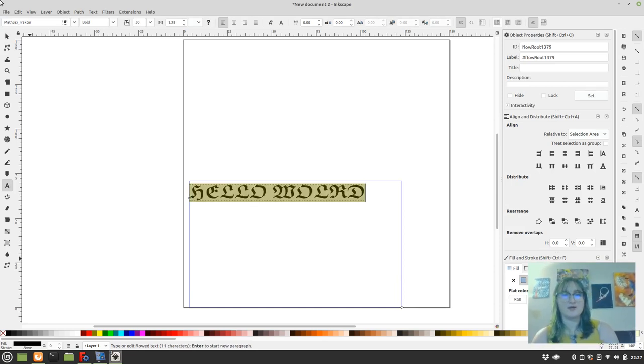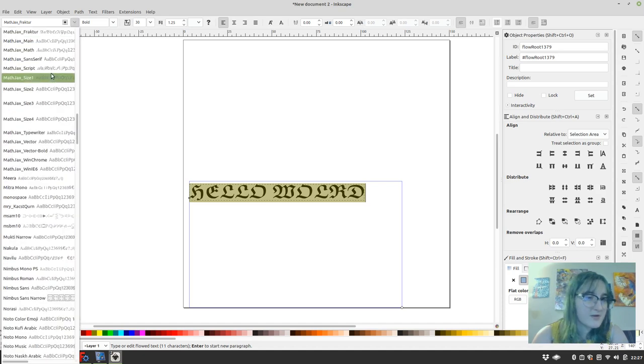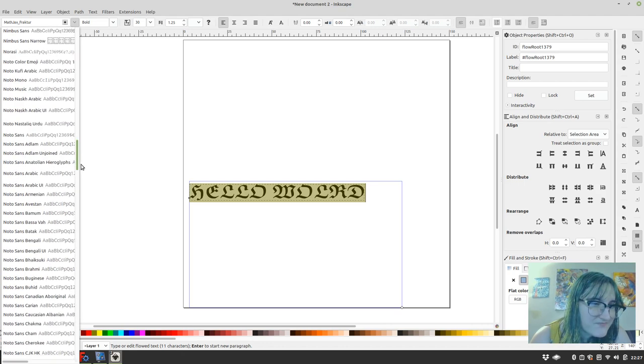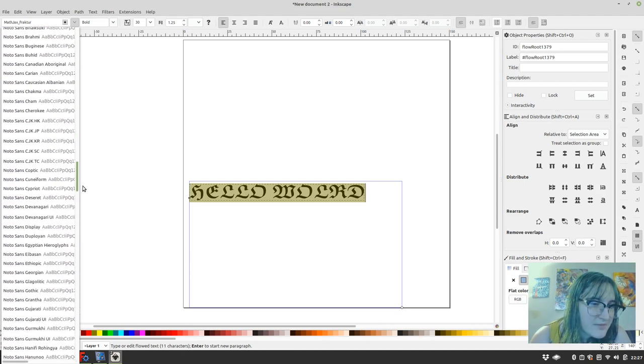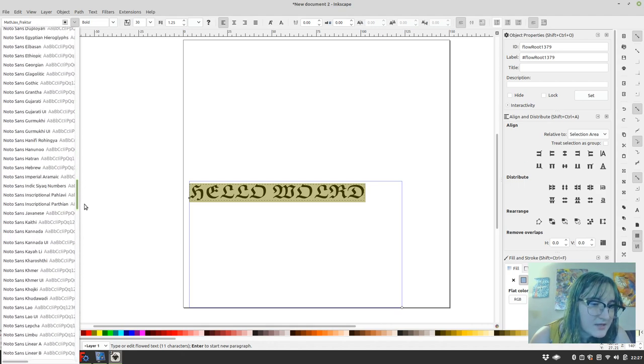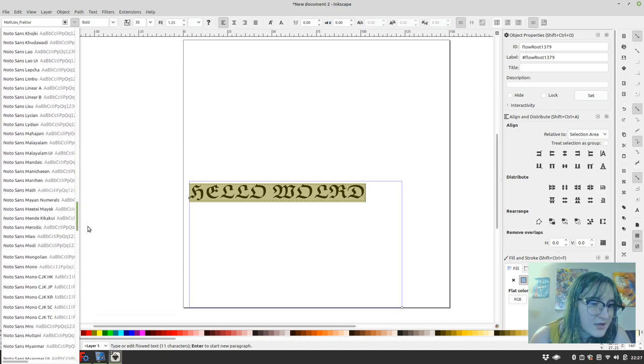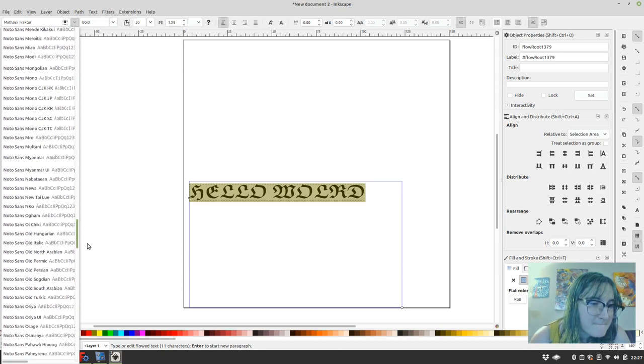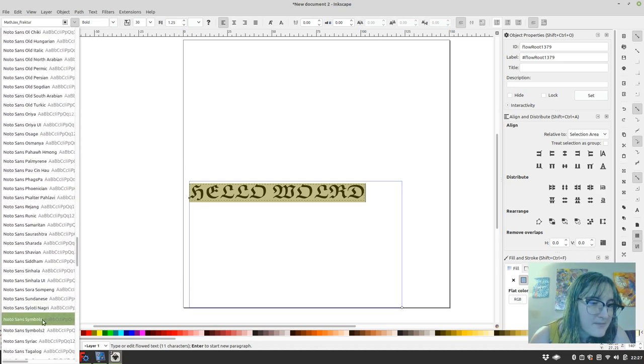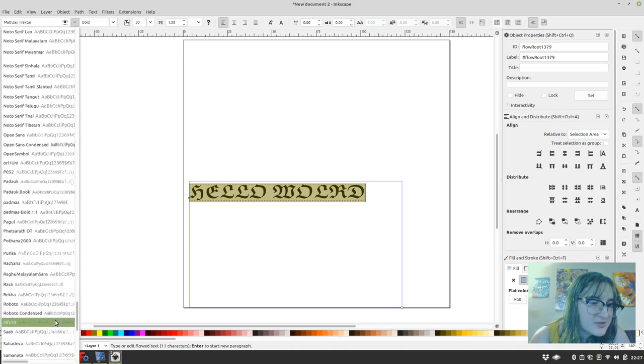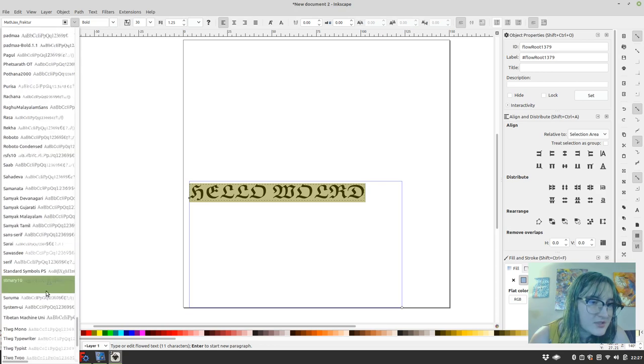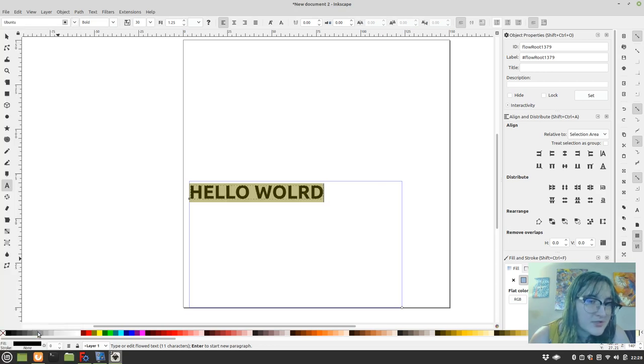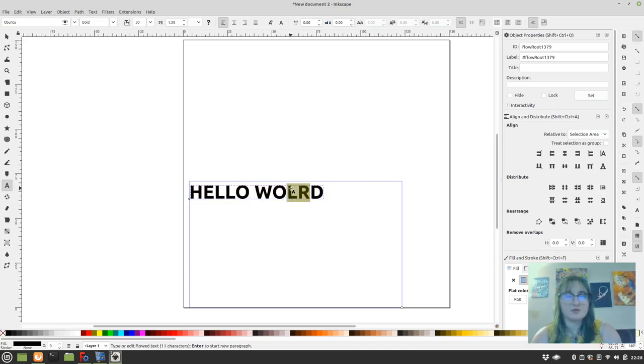That's not really the font I'm going for right now, so I'm going to go up into my font menu. I'm going to find something nice and simple, maybe on the blocky side. We'll just do the Ubuntu font. Hello world.